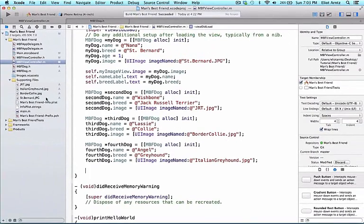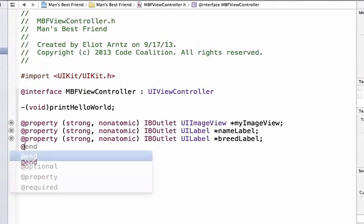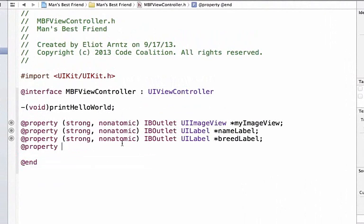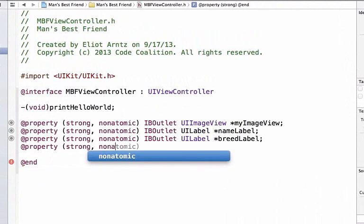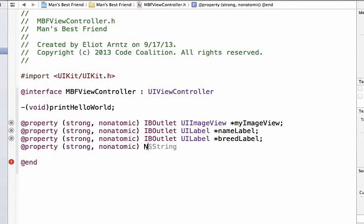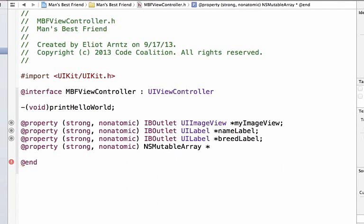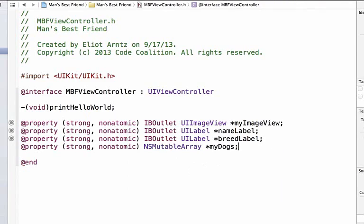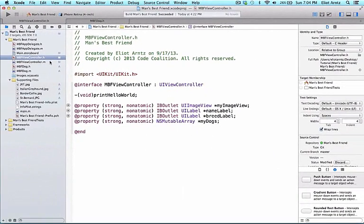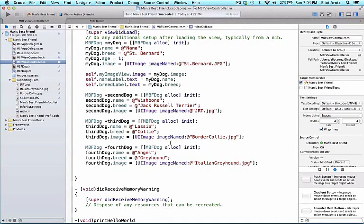But to get this to work first, let's go to MBFViewController.h and we're going to add an additional property. I'm going to add it with all my other properties. We're going to make the options here strong and non-atomic, which tells us it's going to be an object. I don't need an IBOutlet because this isn't going to be a view object. I'm just creating a property that this class can use. We'll talk more about what NSMutableArrays are in our next set of videos. But we're going to give it the class NSMutableArray and we'll give it the variable name myDogs. So now I have access to the variable named myDogs inside of MBFViewController.m.